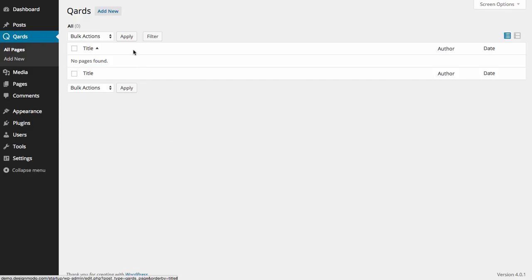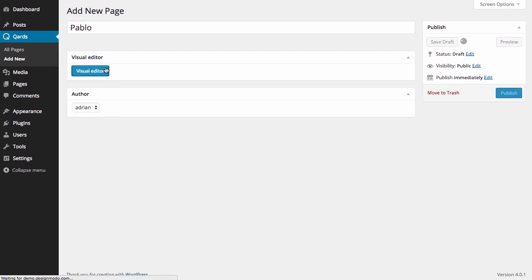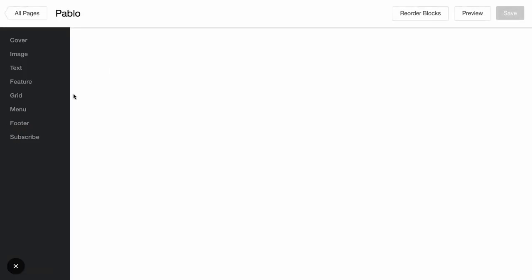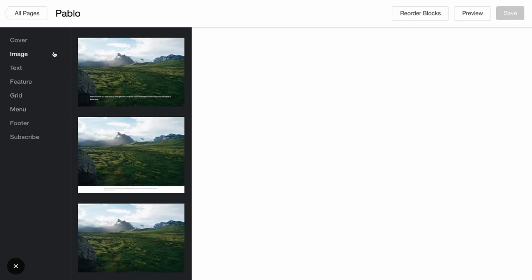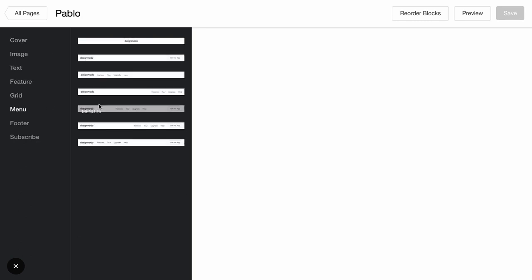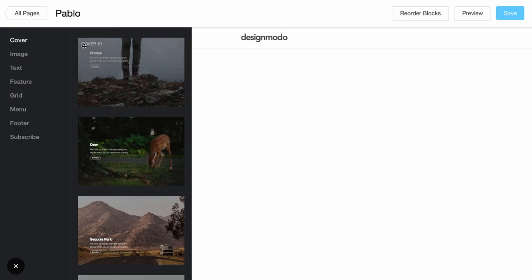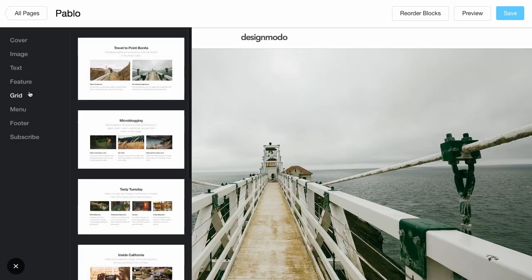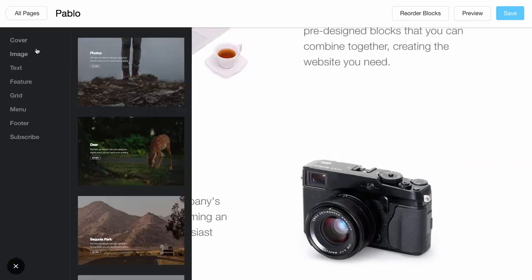Let's start by creating a new page. Open the Visual Editor. Here are all the blocks you can use to build your website. Choose the desired block and click it or drag and drop. This block will appear in the working area where you can change website content.